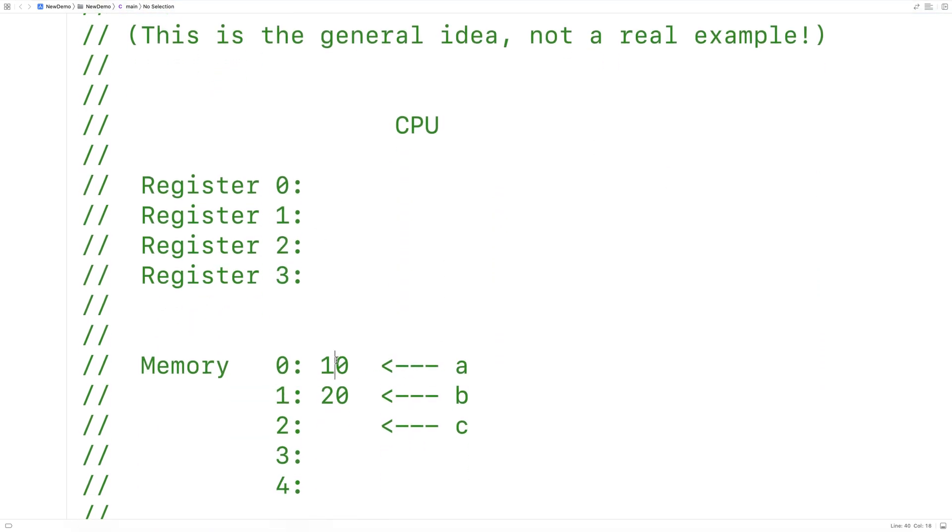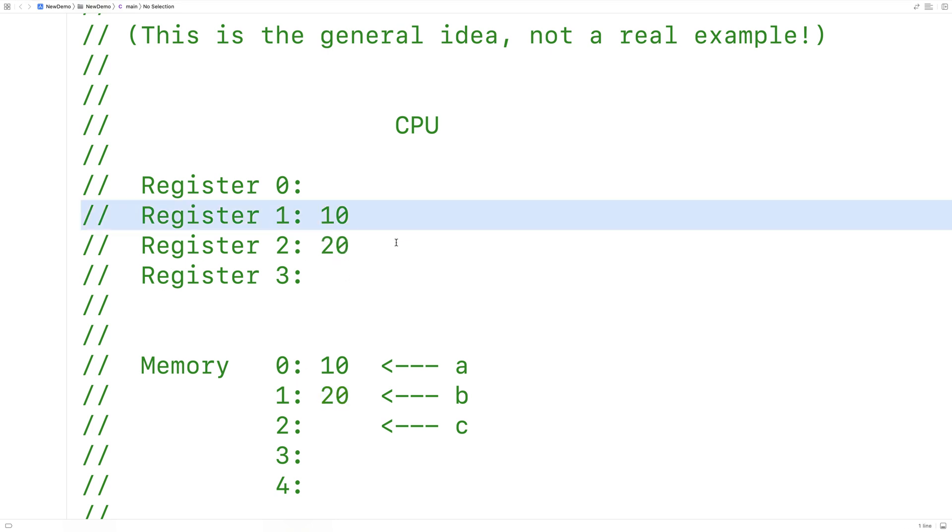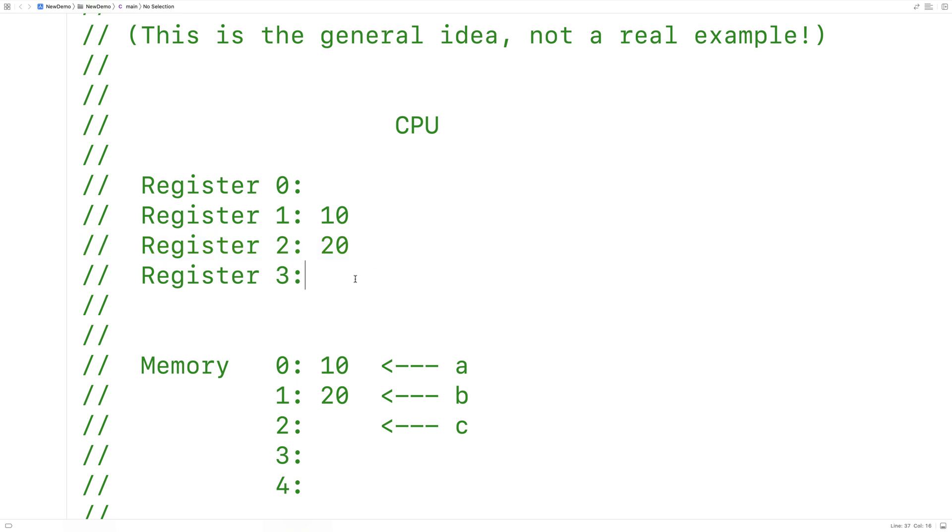So 10 from down here would be moved into register 1. 20 would be moved into register 2. Register 1 and register 2 would be added together. The result would be stored into register 3.